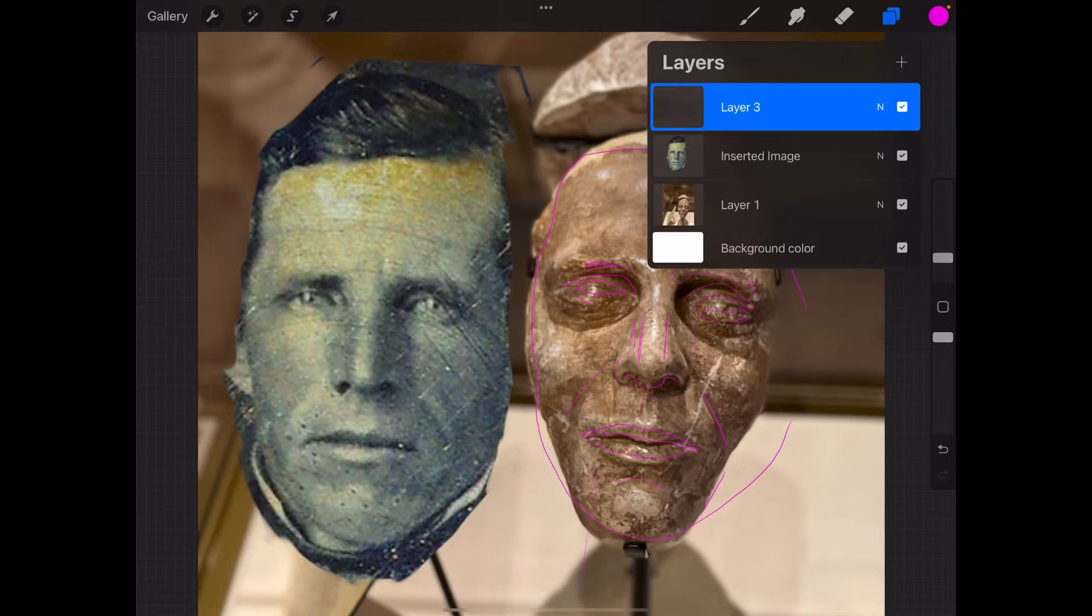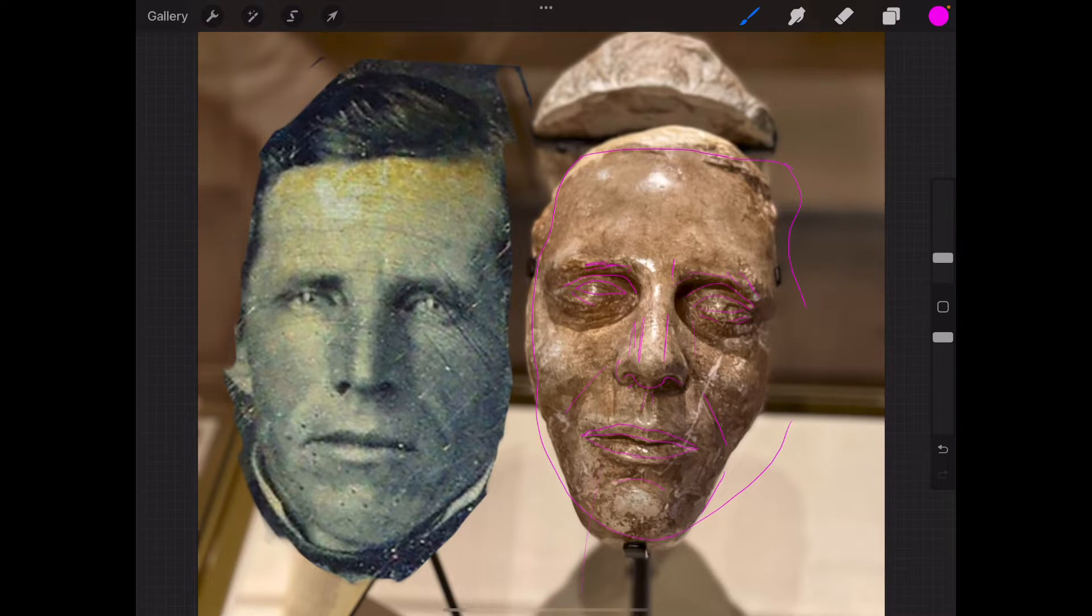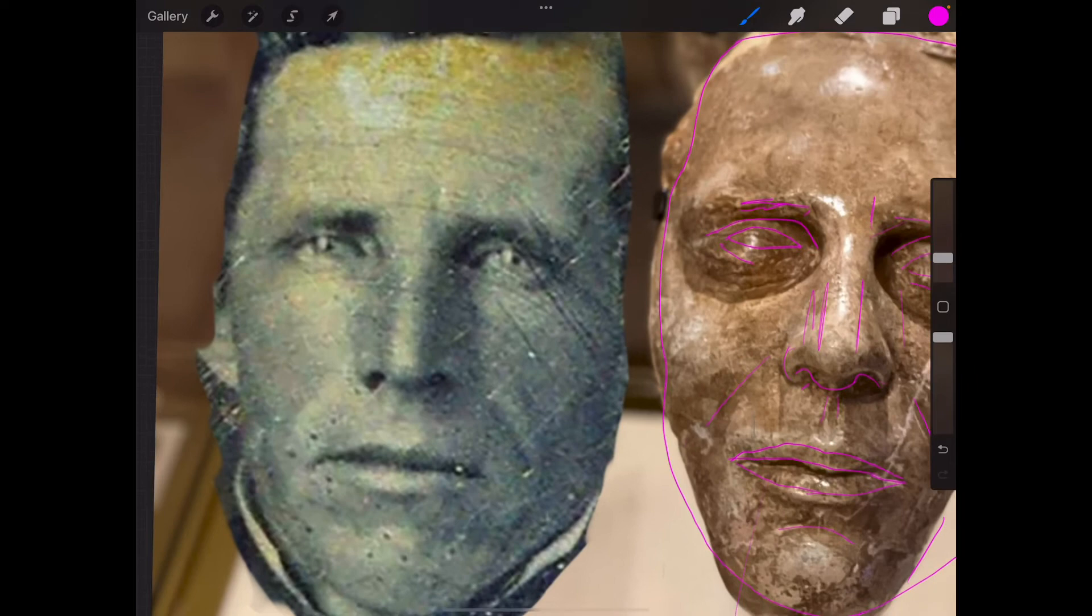Okay, so I traced this man's features and masks and put them on the death mask, and you can see so many features.